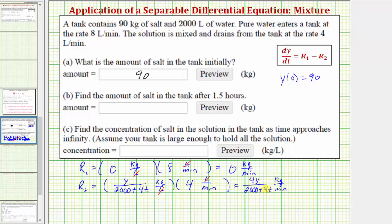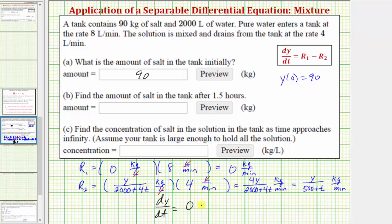Notice that all terms contain a factor of 4, so this simplifies to r₂ = y / (500 + t) kilograms per minute. Therefore our differential equation is dy/dt = r₁ − r₂ = 0 − y/(500 + t). Let's go ahead and solve this on the next slide.